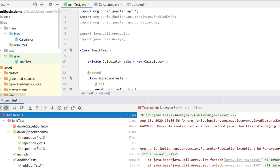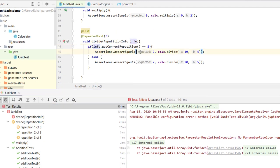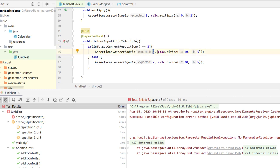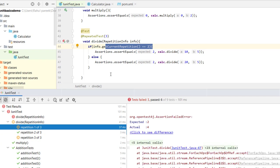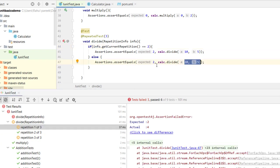Running the tests shows that repetition 2 of 3 passes because 10 divided by 5 equals 2. Repetitions 1 and 3 fail because 20 divided by 5 equals 4, not 2. This demonstrates how RepetitionInfo can be used to vary behavior across repetitions. That's all for this tutorial — if you have any questions about these topics, please mention them in the comments. Thank you!